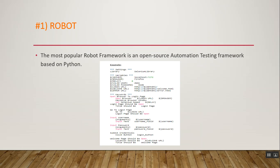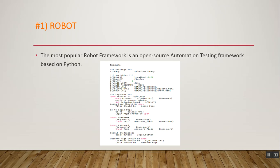Robot Framework is the most popular open-source automation testing framework based on Python. This framework is entirely developed in Python and is used specifically for acceptance testing and test-driven development. Keyword style is used to write test cases in Robot Framework. Robot is capable of running Java and .NET and supports automation across platforms like Windows, macOS, and Linux for desktop, mobile, and web applications.